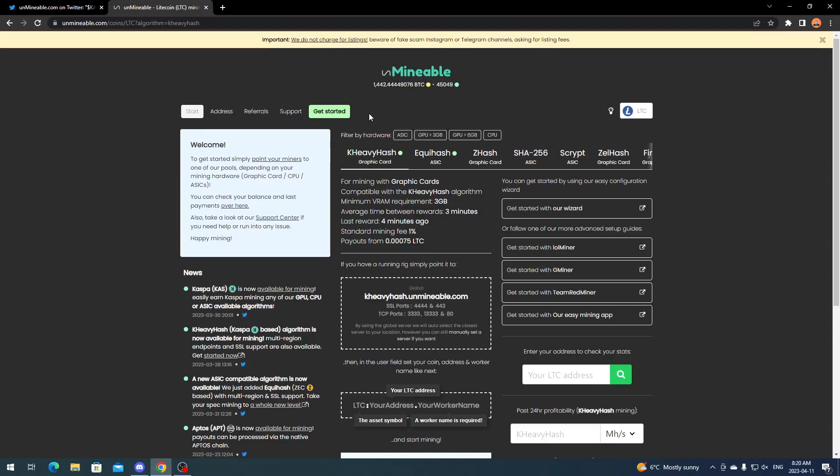KHeavyHash you can mine with three gigabyte graphics cards and higher. I haven't tested with two gigabyte. You can mine with three gigabyte and higher with Unminable. They have a few algorithms, but KHeavyHash is going to be your best option. You're obviously just going to want to select KHeavyHash.